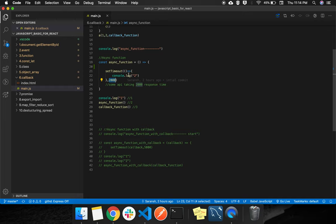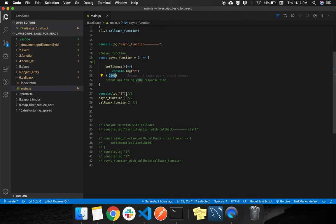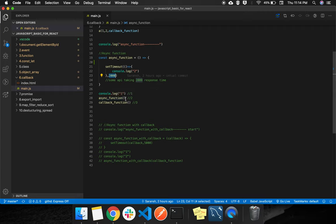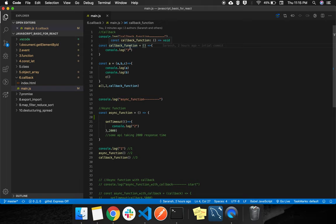After that delay, the first parameter function will get executed. So after 2000 milliseconds — let's consider two seconds — this first function will get executed. We can replicate the scenario of an API. After two seconds, suppose we are getting a console of A in response. Whenever the JavaScript compiler finds an async function, it triggers it but jumps to the next function. The next function is the callback function, which goes to its definition and consoles three.